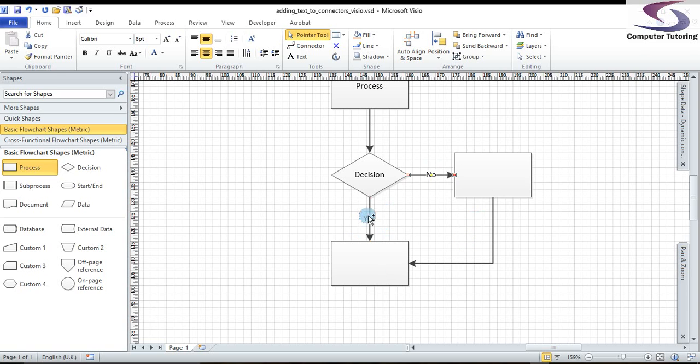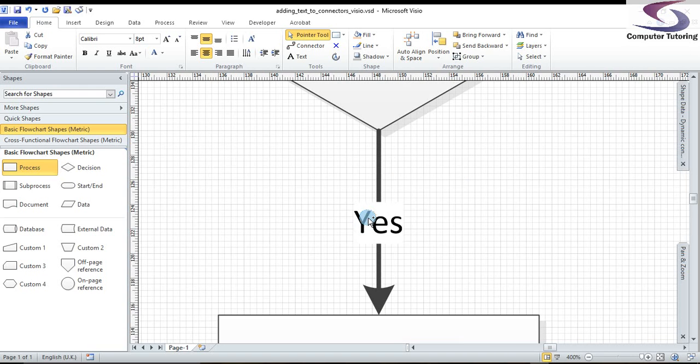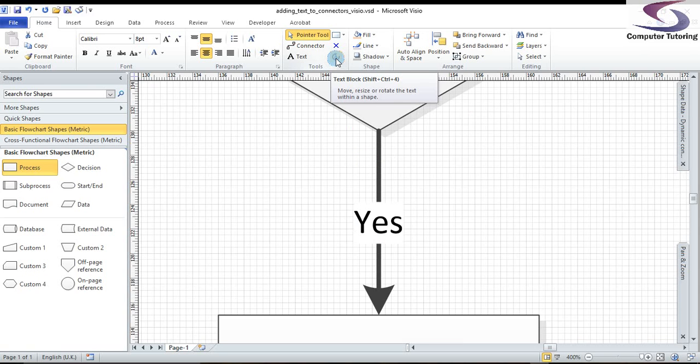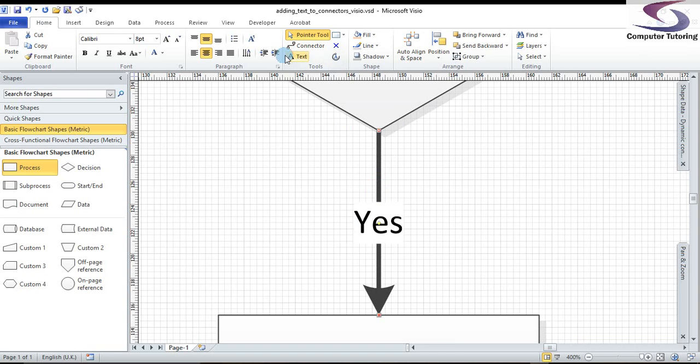First I'm going to zoom in on this yes one here. I'm going to move it to the left and rotate it. The key to that is a tool at the top. It's called the text block tool. Now, I'm using Visio 2010 but it will be similar in different versions. So, I'm going to click on firstly the yes to select it, and then click on the text block tool.